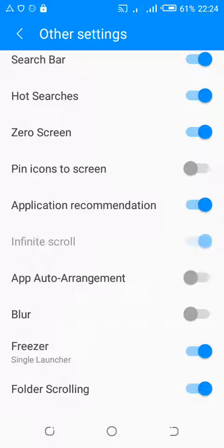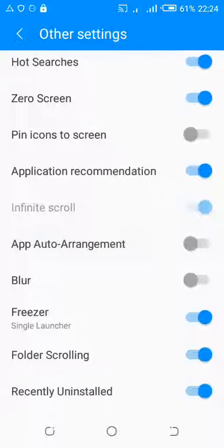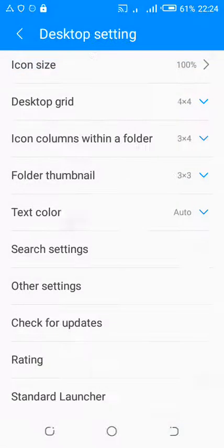You can see that we have an Application Recommendation button that is turned on. It is because this setting is on that you see those suggested apps on your phone. To get rid of those suggested apps, just turn off the Application Recommendation button. Let's move back and see if those suggested apps are still on the screen.